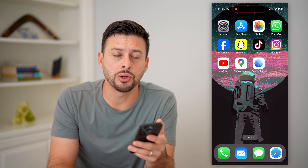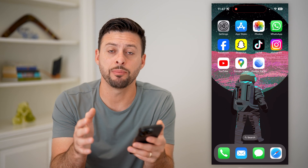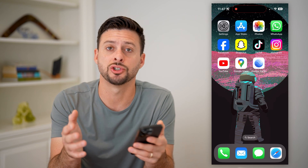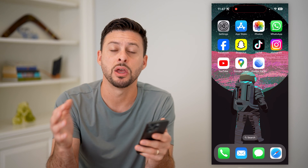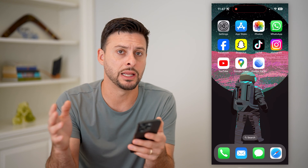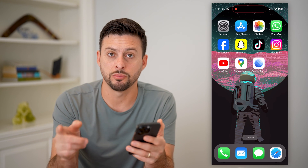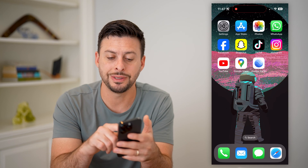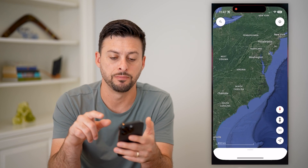However, if you're on a computer, you can easily upload them, configure them, change them, edit them, delete them — all that stuff directly in Google Maps. For your mobile phone, either iPhone or Android, you need Google Earth instead.